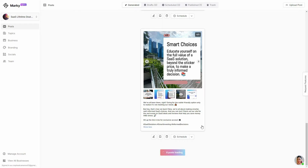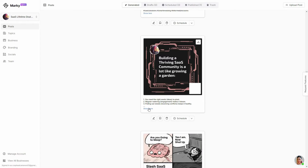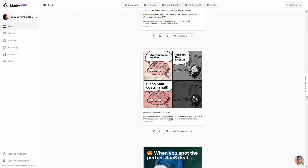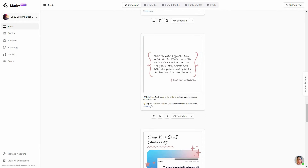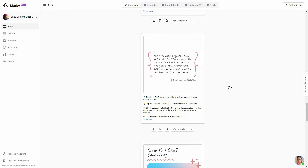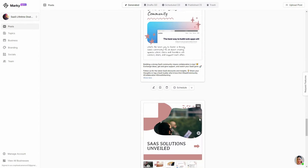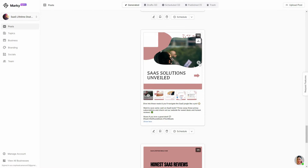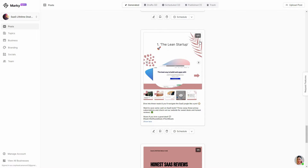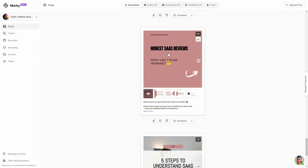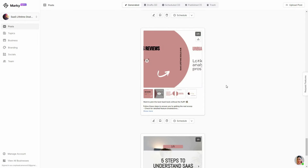Eight posts are loading. As you can see, here is another post, another meme, another meme, a promotional post, and here is another carousel. We have got a lot of posts, and you can also download the images of the carousel from here.